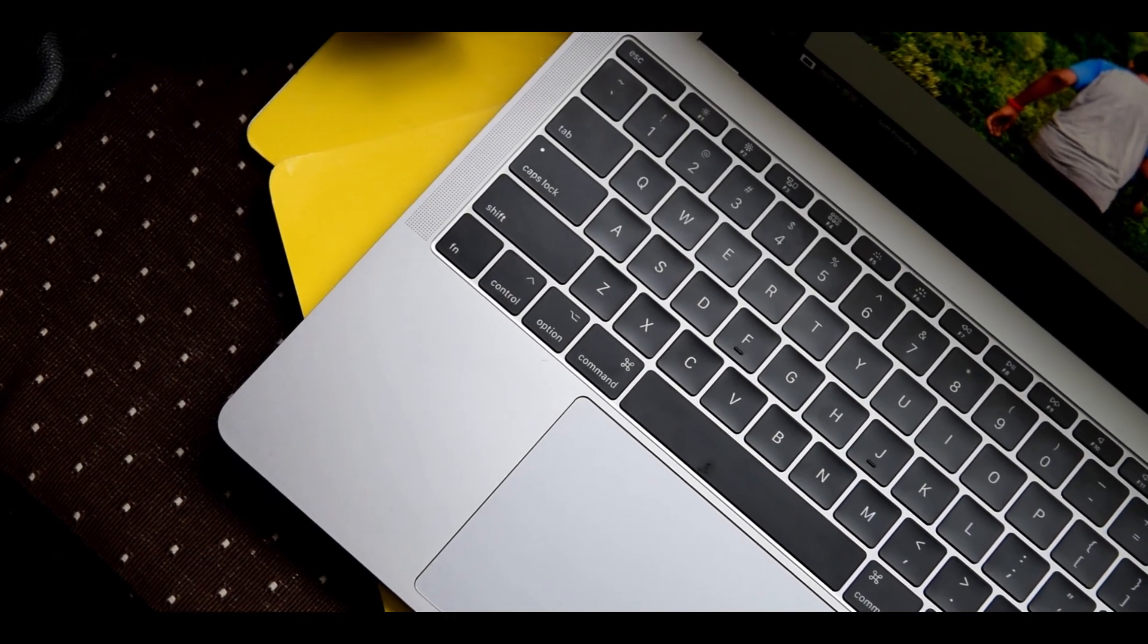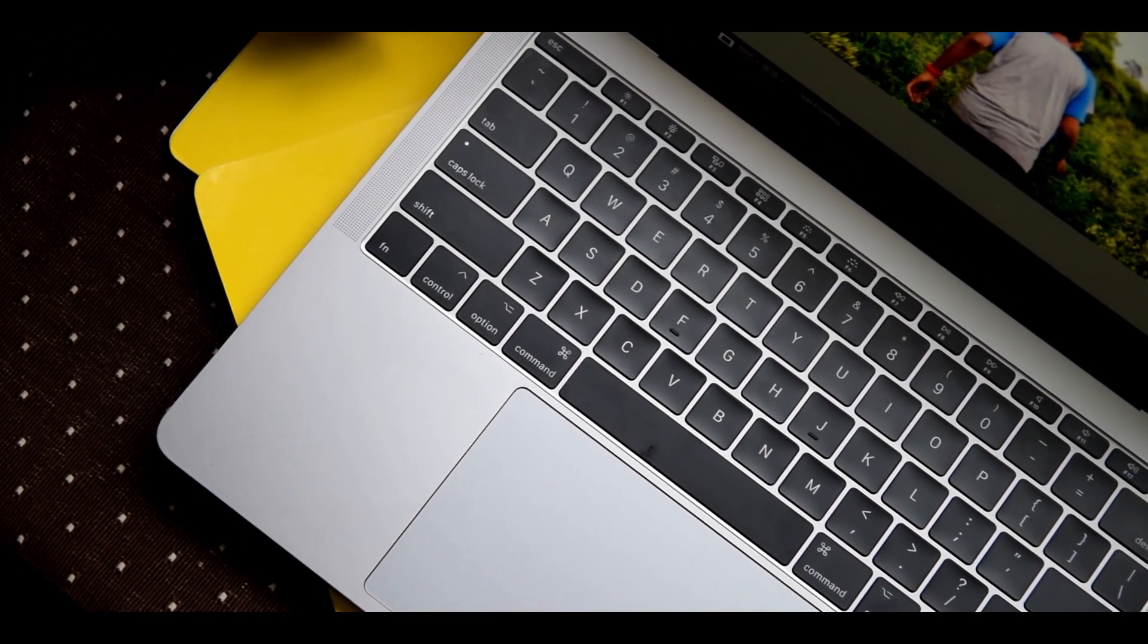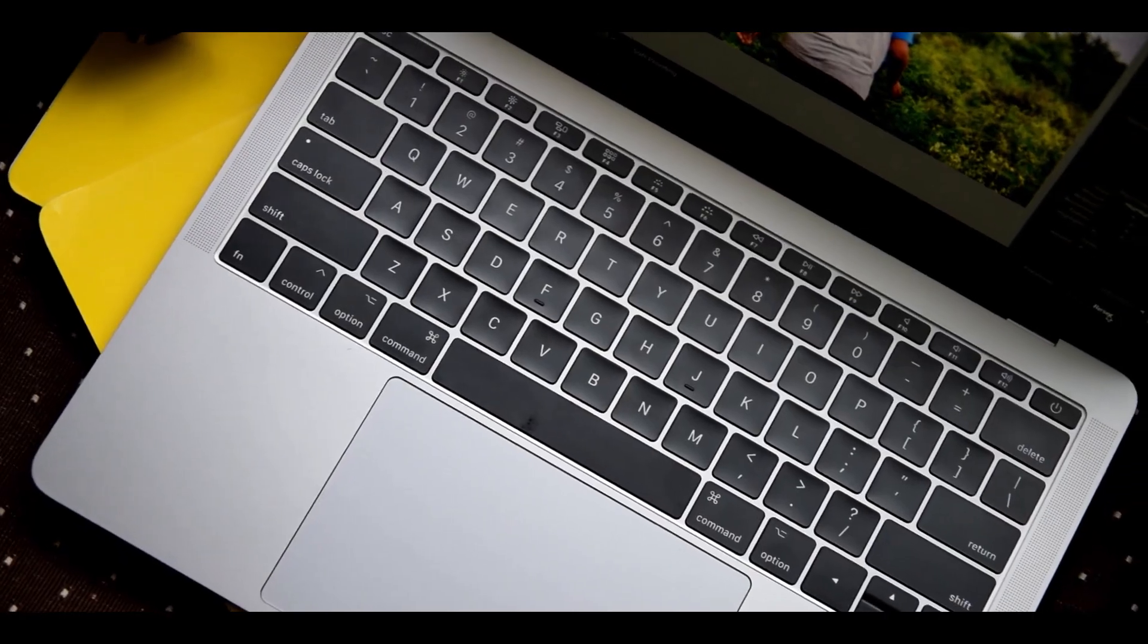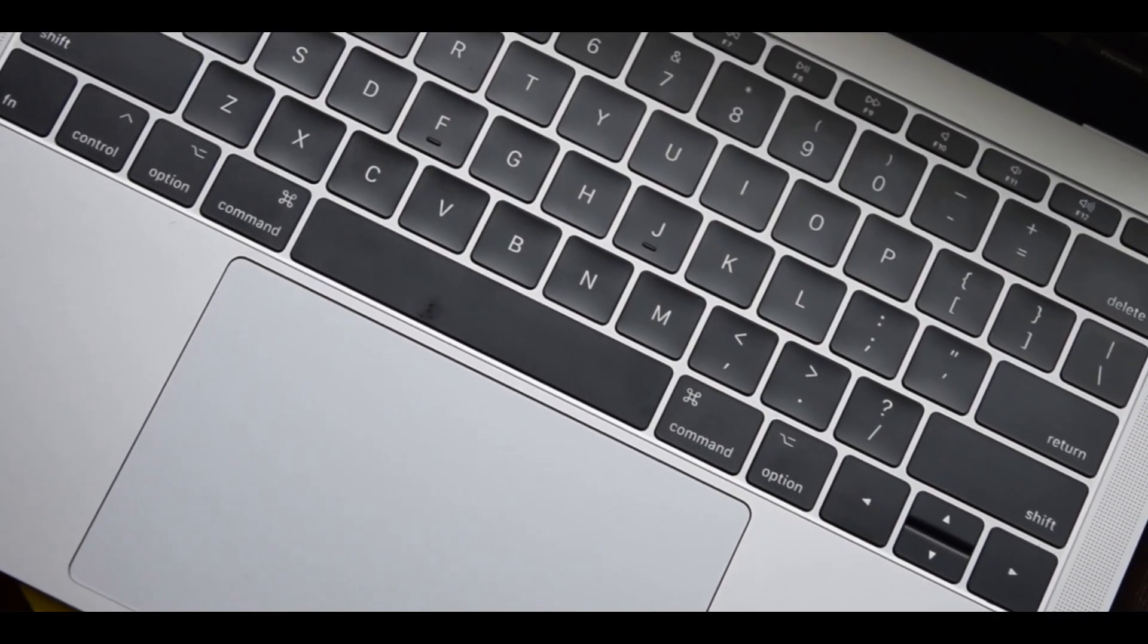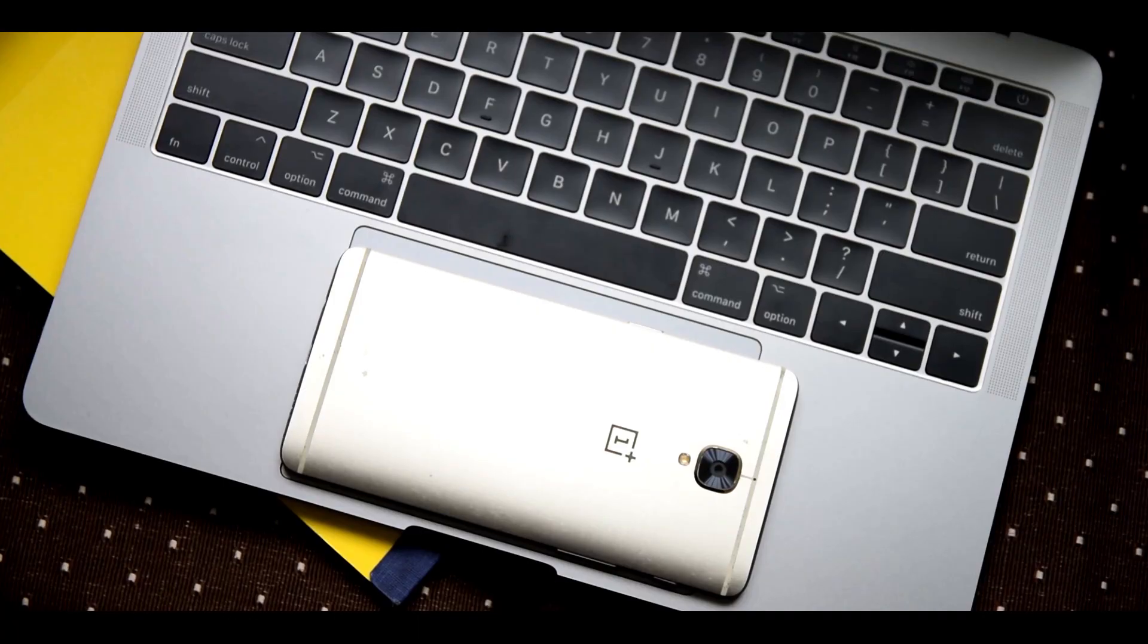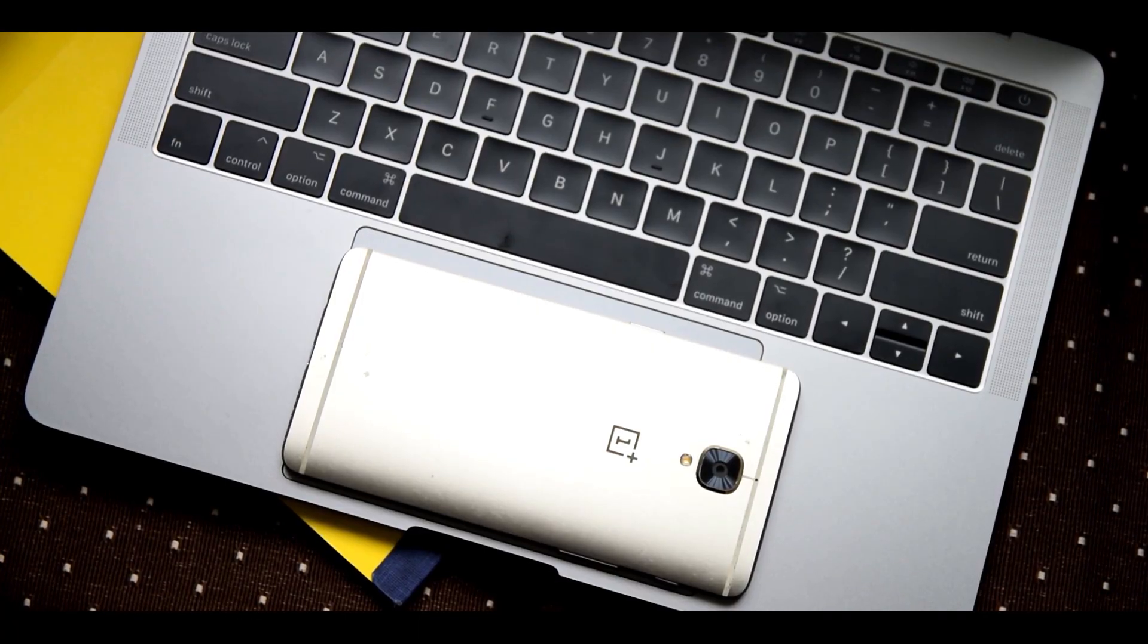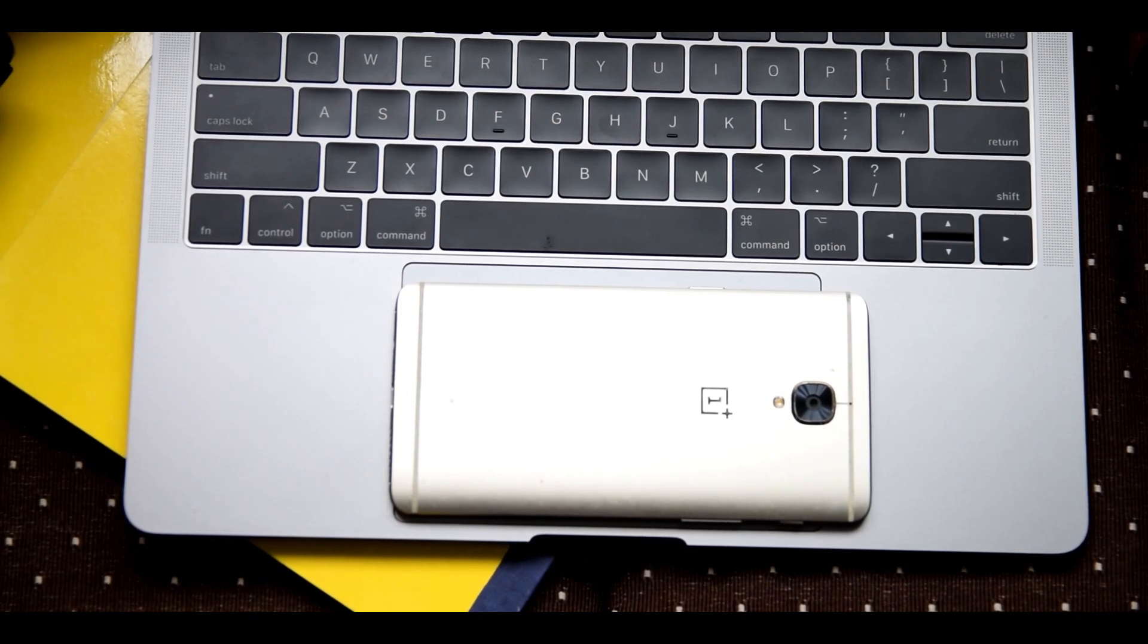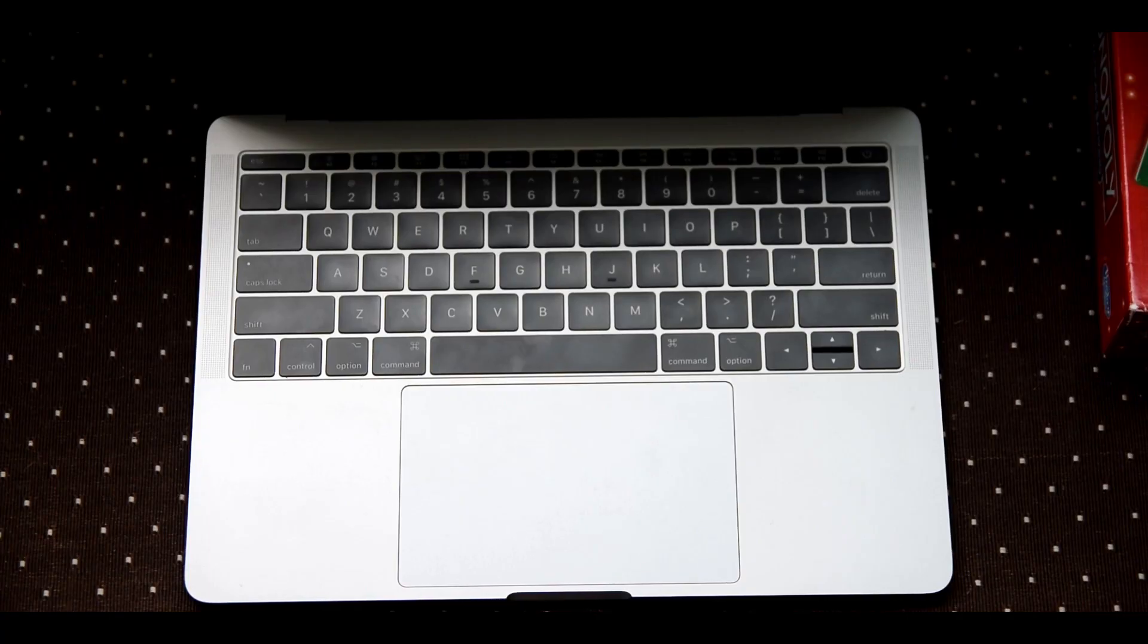Below the keyboard is this huge trackpad. Seriously, I don't think you understand how huge this trackpad is. It's almost the size of a OnePlus 3, and that's already huge.